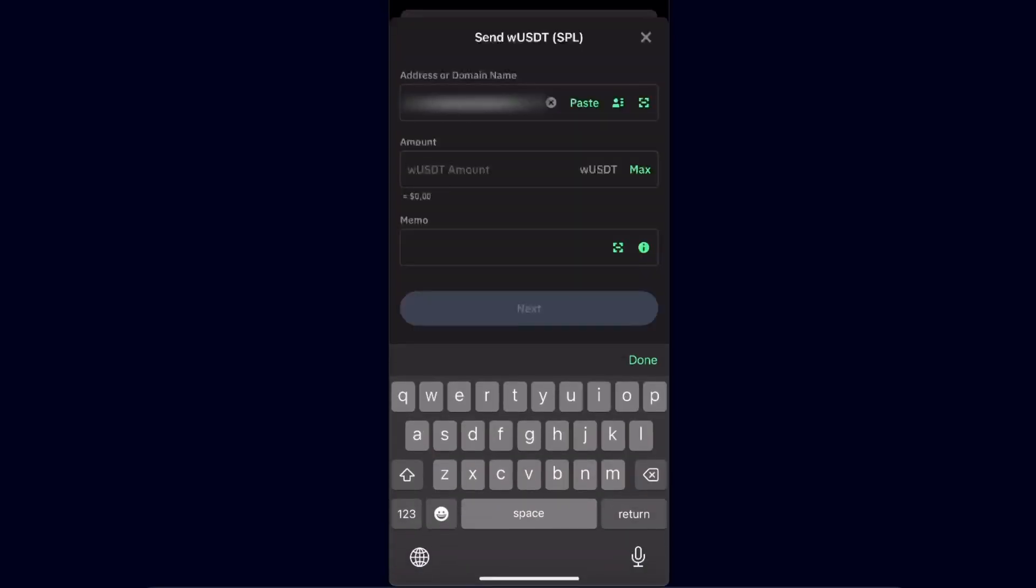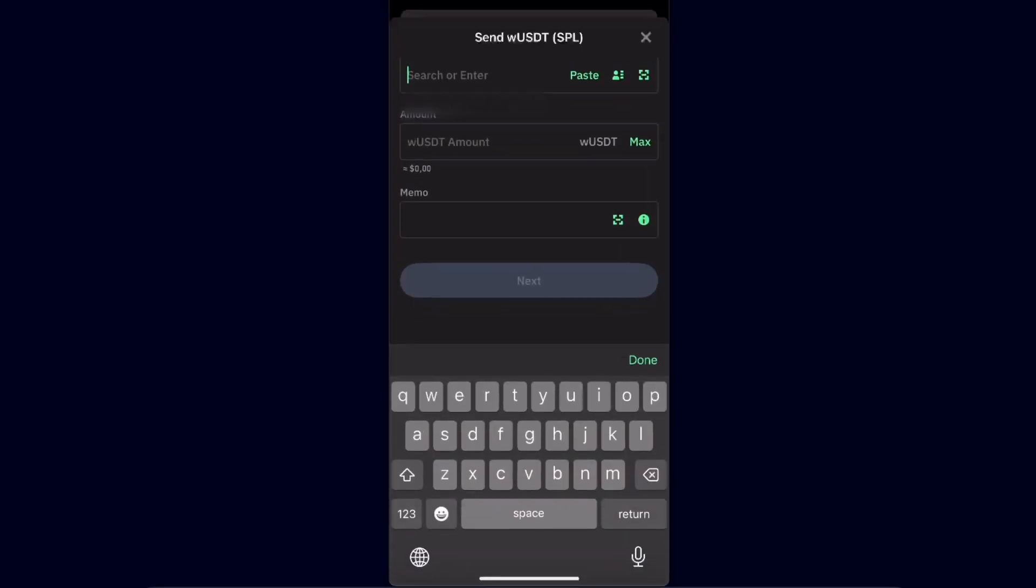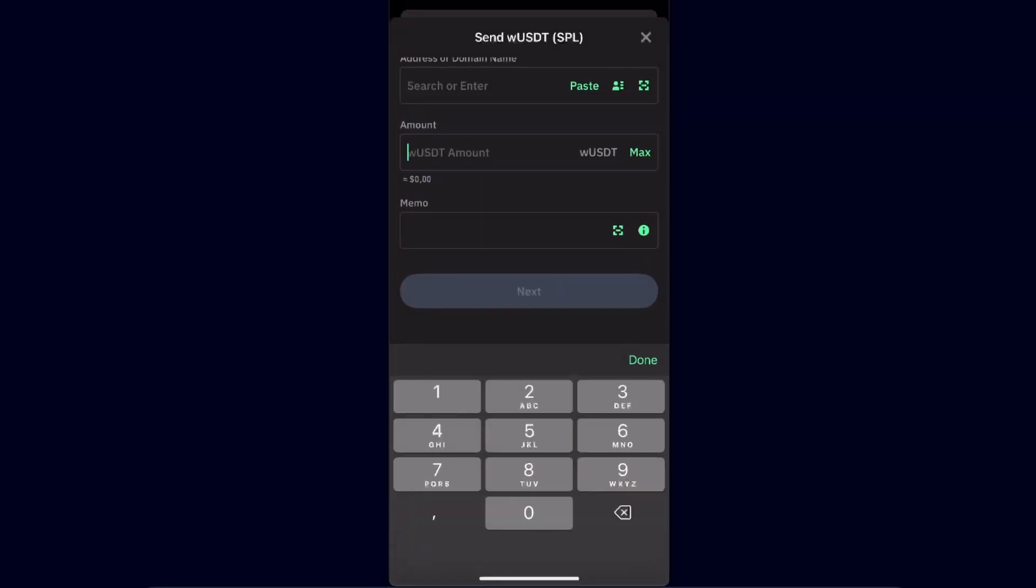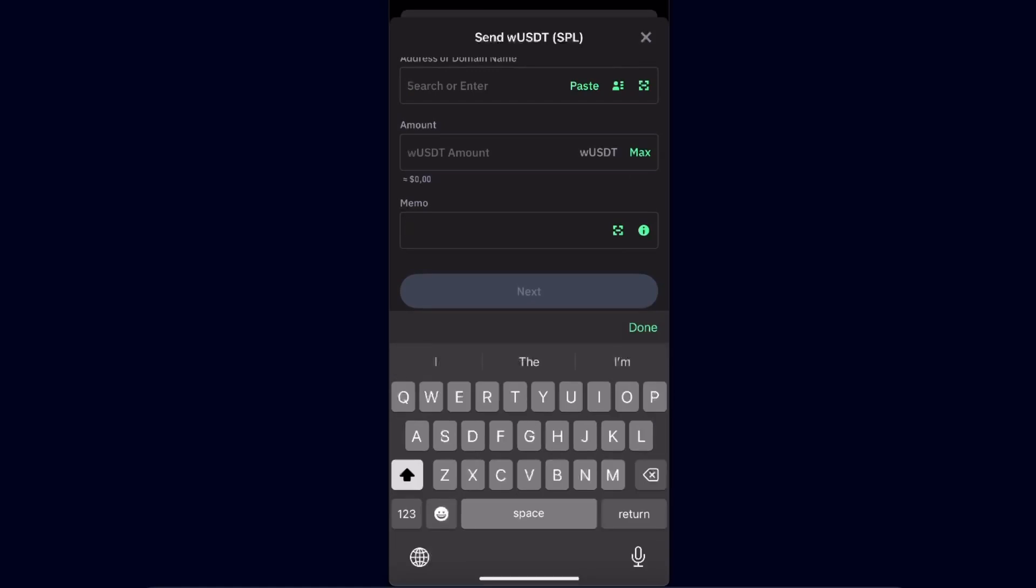After that, you're going to enter the amount. The memo is also not required for Solana network.